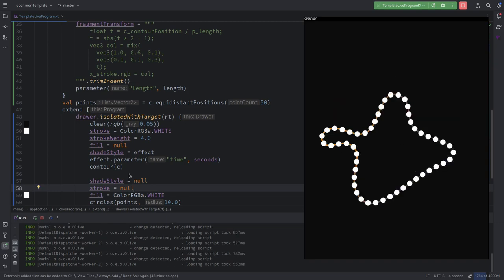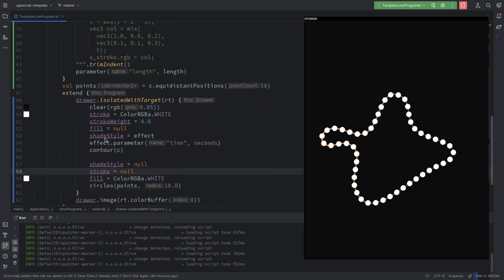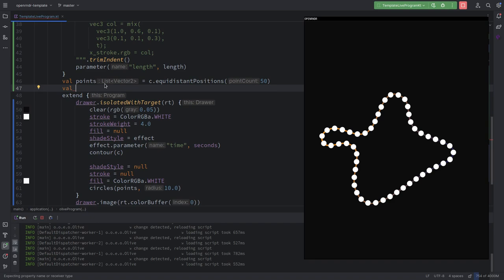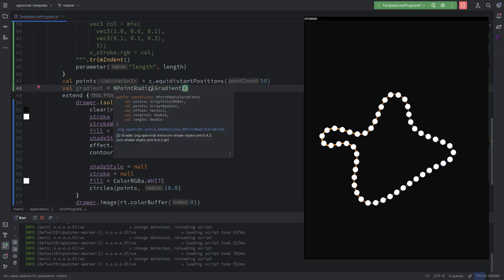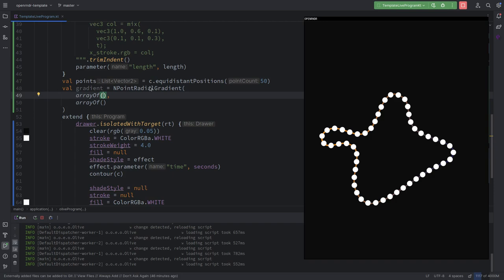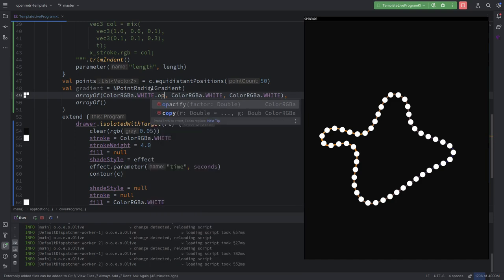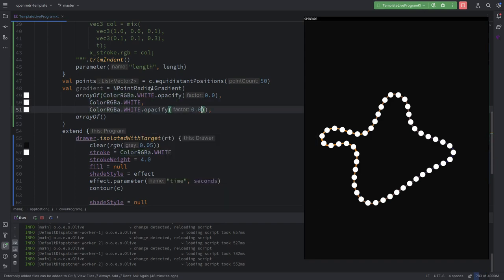Then use a gradient shade style. So we create — what was it? — 'endpointRadialGradient'. Here we define colors and points, which are arrays. They have to match in size. I would start with transparent white, become white, then transparent again — opacity 0.5 zero. The points go from zero, to middle, to one. Now we use this gradient and we get little rings!